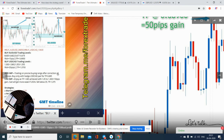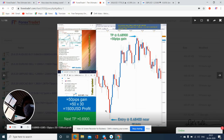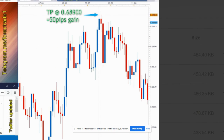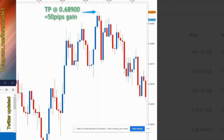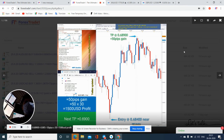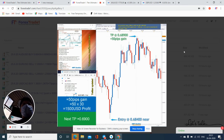We have also taken a Twitter link, and here is the calculation: 50 pips and $1,500 profit — you can monitor this completely. The entry was 6840 and the take profit was 6890. Complete explanation is given as per the GMT timeline; we follow GMT 00.